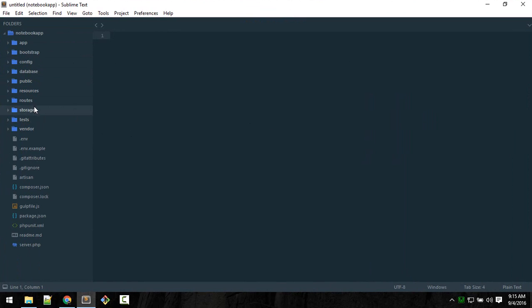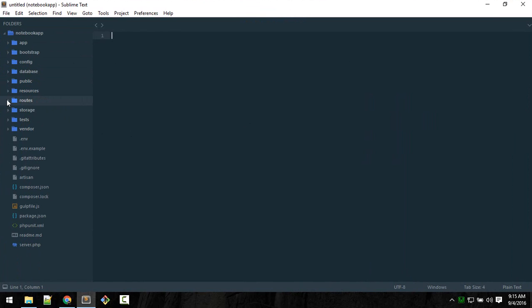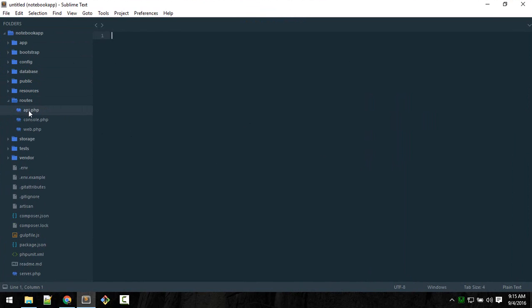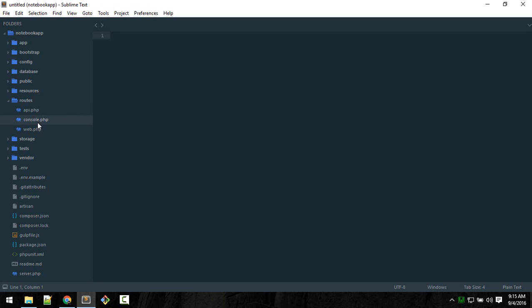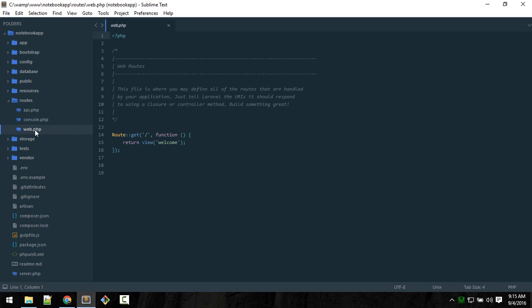Here you see a couple of folders. Don't worry about them just yet. For now we're talking about routes. We'll go to this routes folder. Here if you open that, you see three files by default: API, console, and web. This is for making APIs, this is for console commands, and here is what we need for now - web.